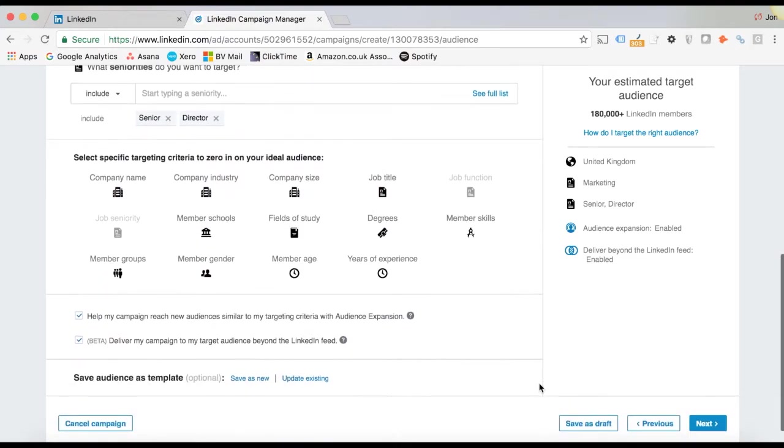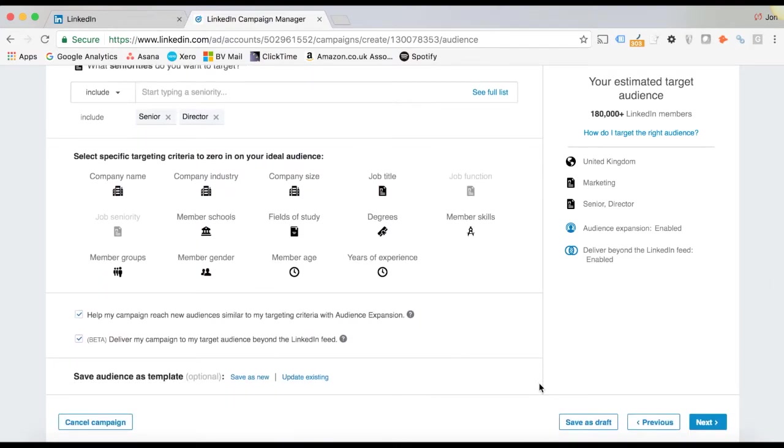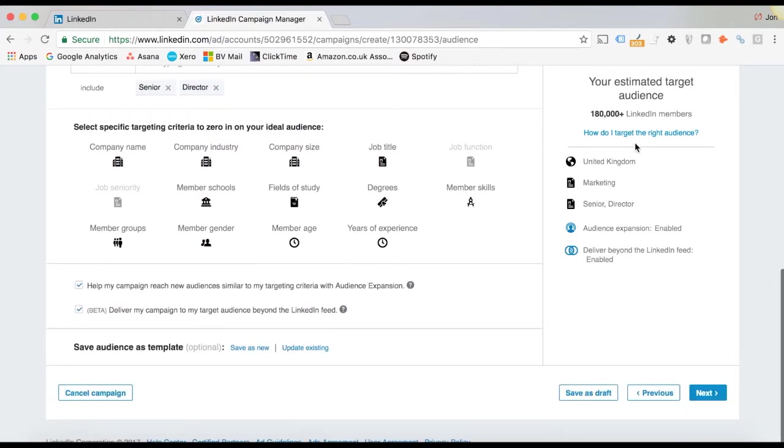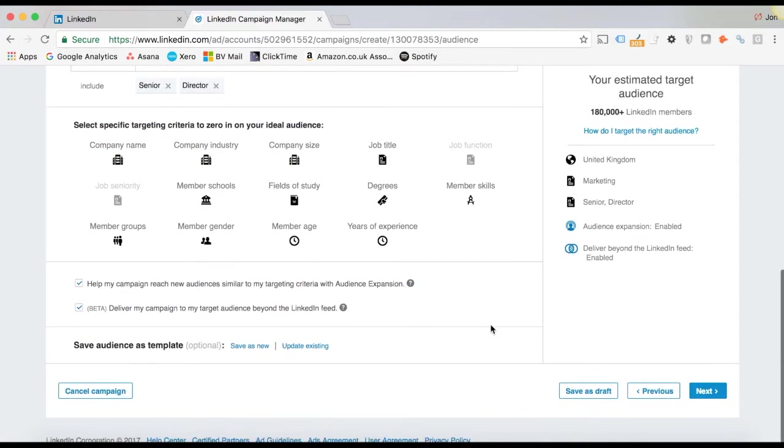So once you've built out your audience, I find that audiences really need to be at about 100,000 to be useful for a campaign.